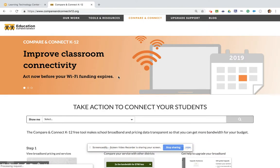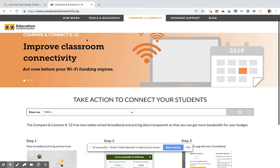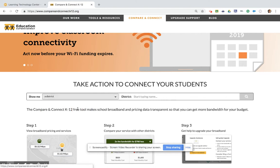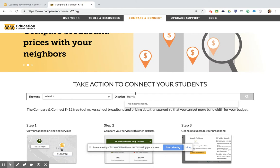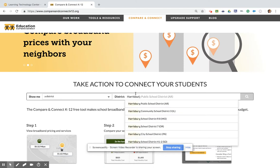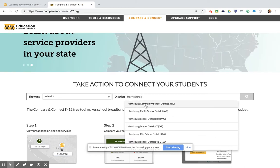You can also access the tool directly by going to compareandconnectk12.org. From this tool, I'm going to select a school district and start typing a school district name. In this case, we'll use Harrisburg, Illinois. Harrisburg School starts to come up — this is it, District 3.